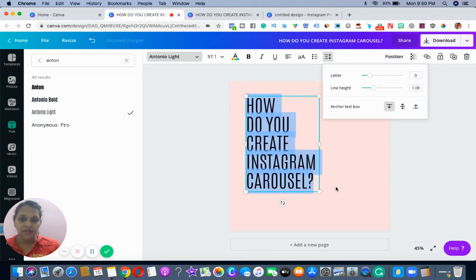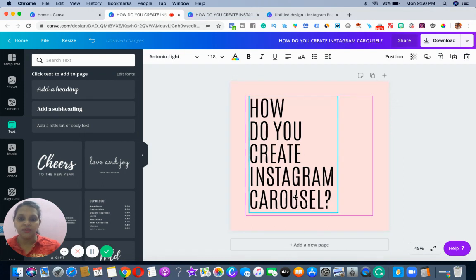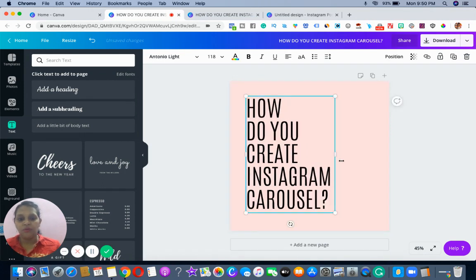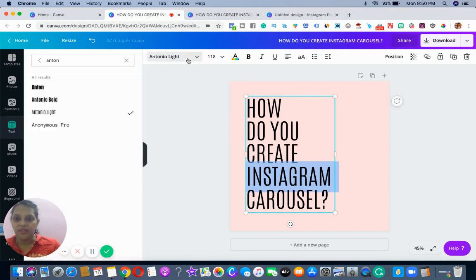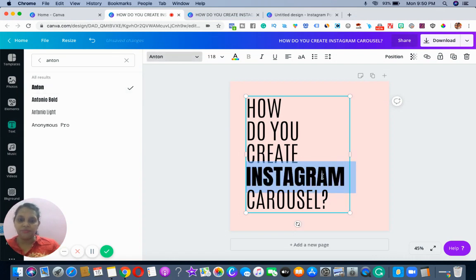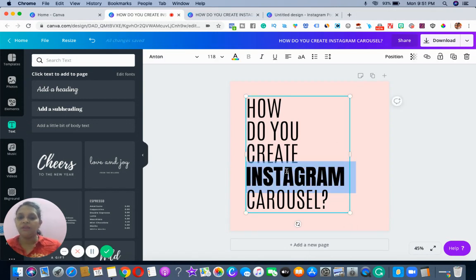I'll make some space and increase the size of what I've written. After that I take this and change the font. Now I think it's looking a little more interesting — you can do a lot of things.